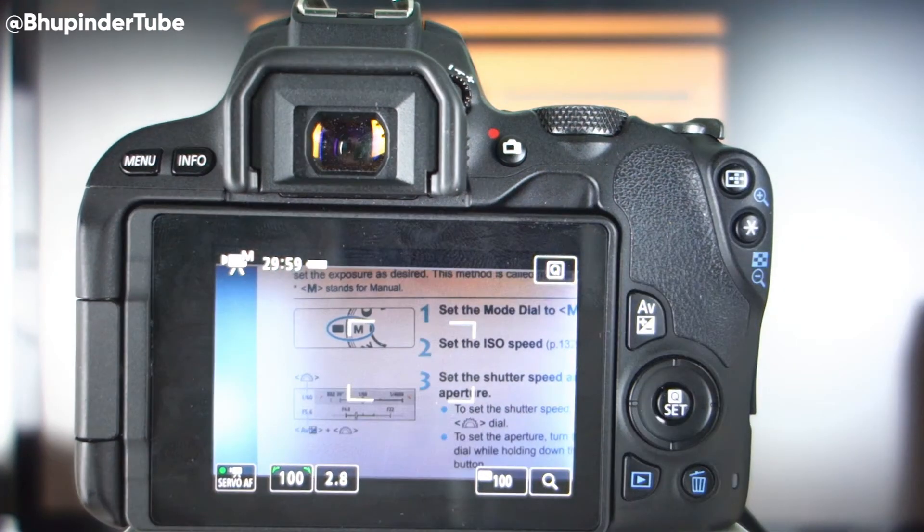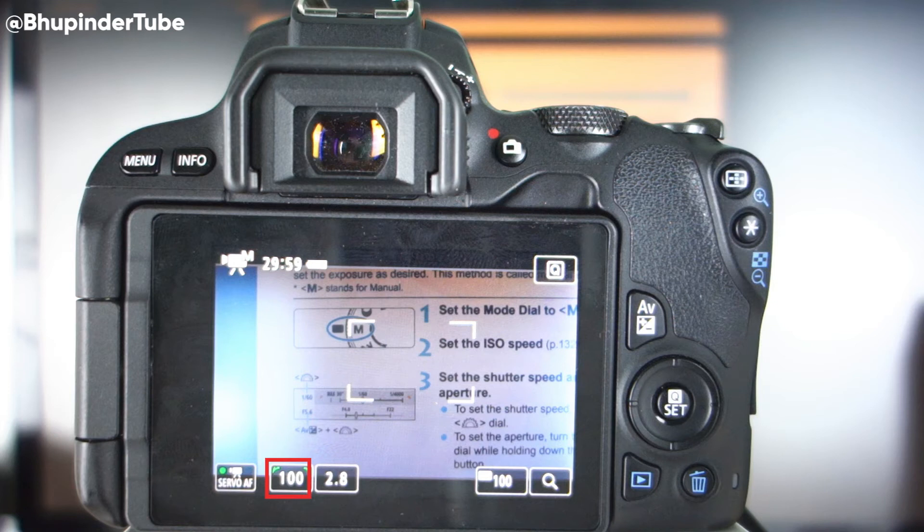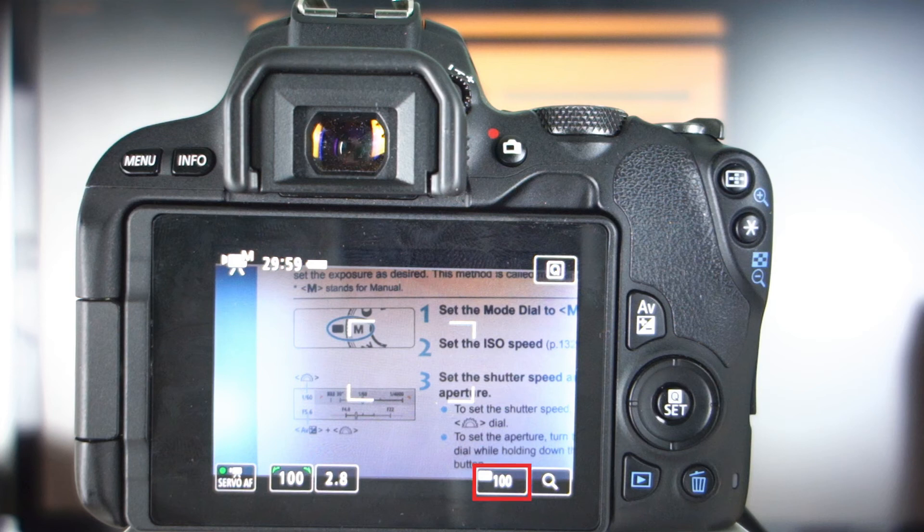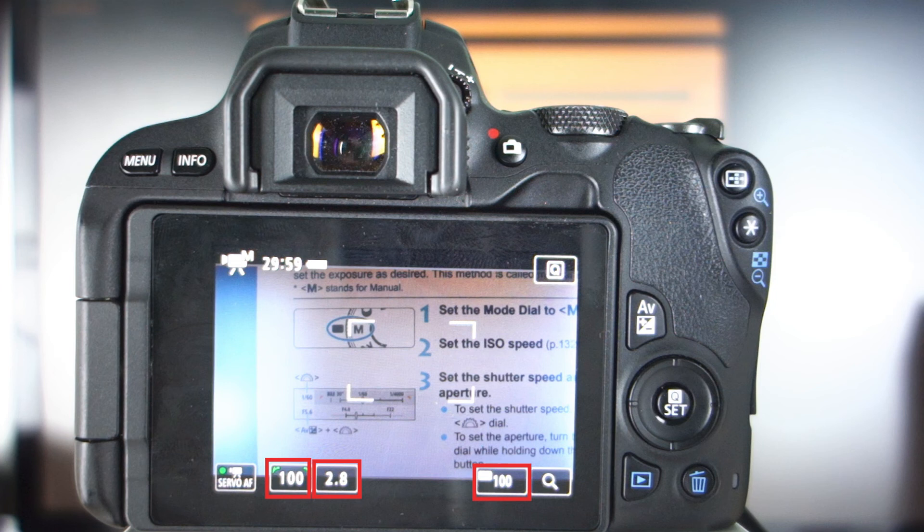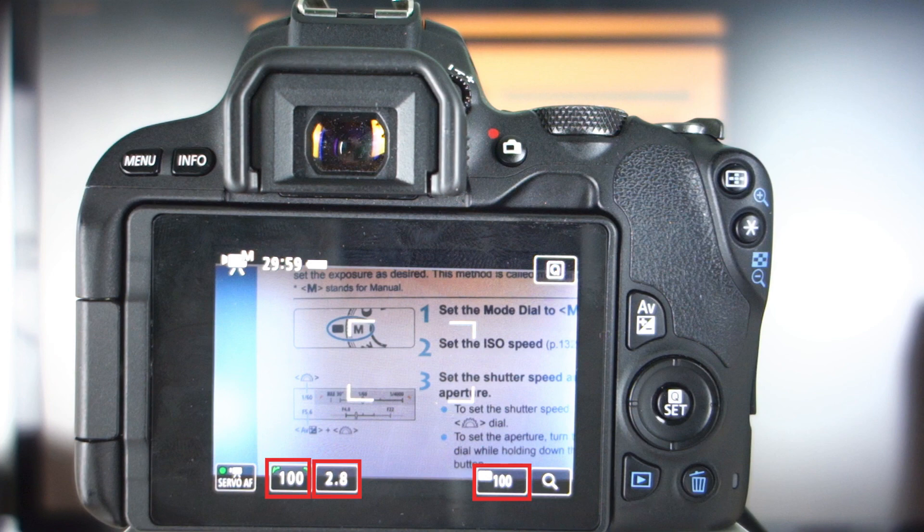I personally use a shutter speed of 1 by 100 of a second, aperture of 2.8 and ISO of 100. If you want to learn more why I use these values and where to use these values, please ask in the comments below. Thank you.